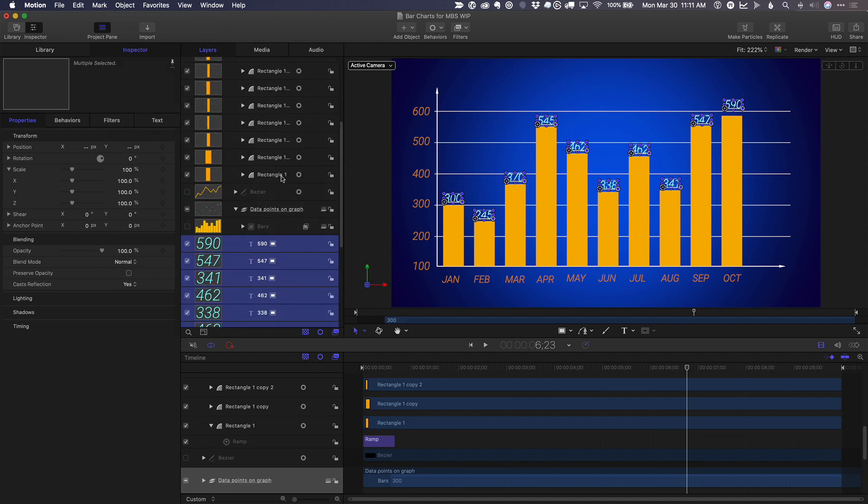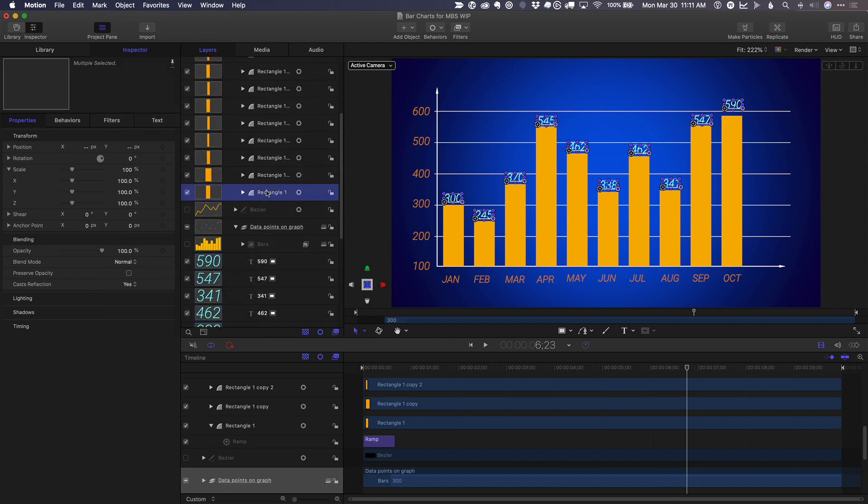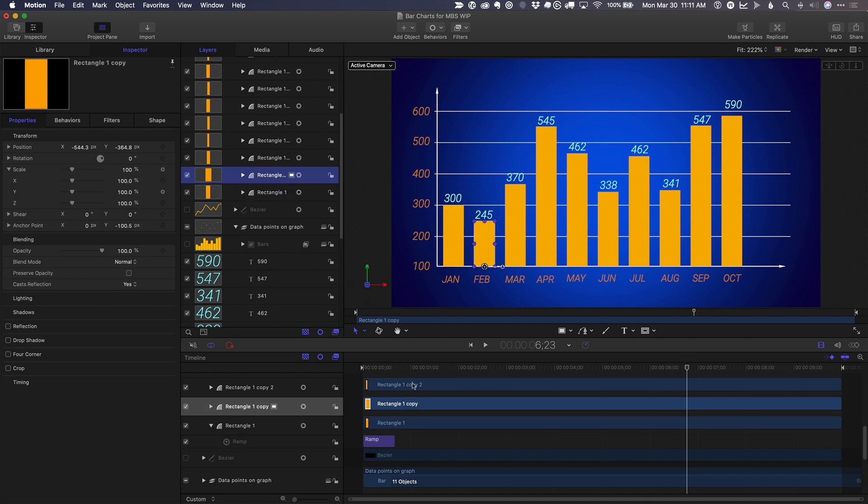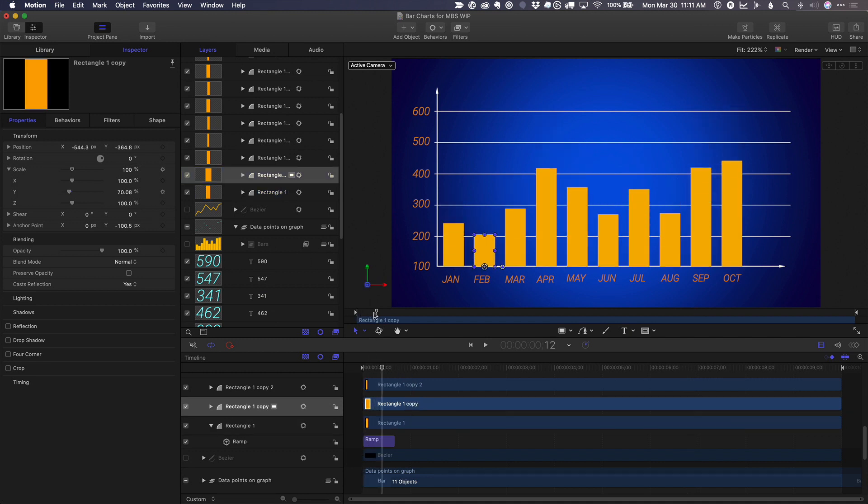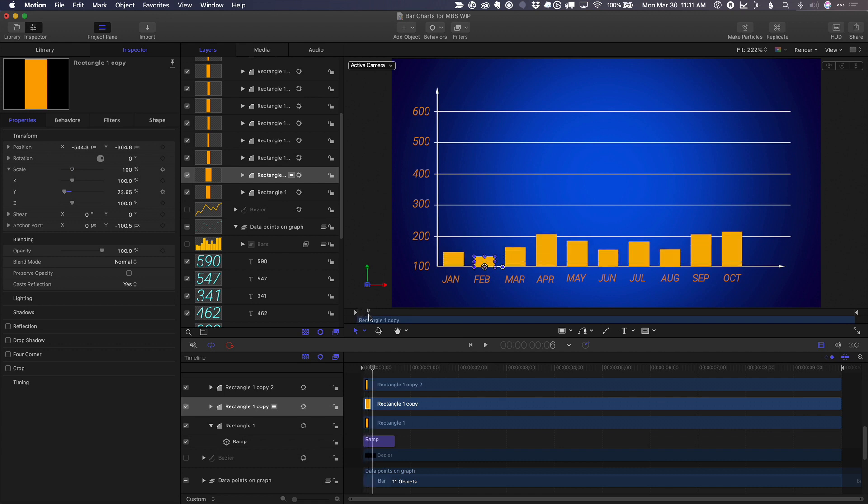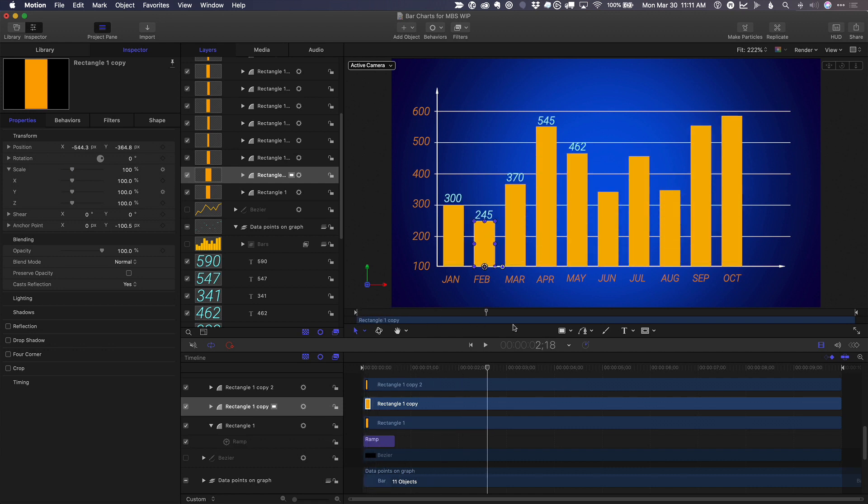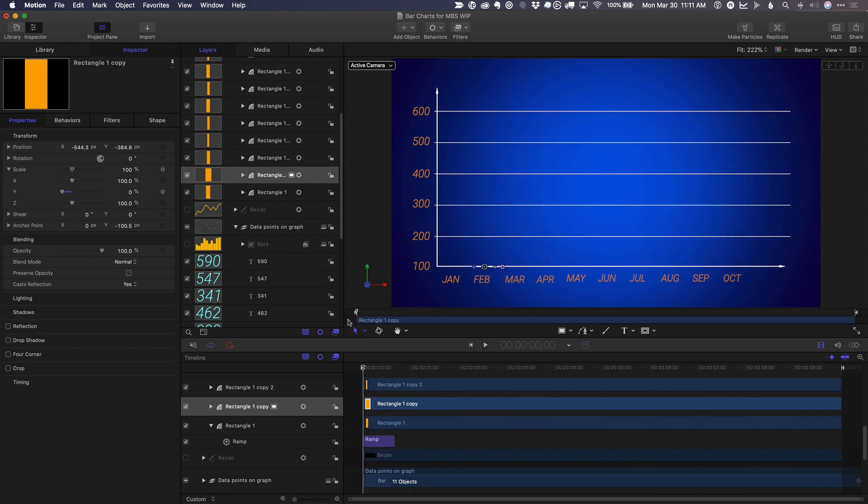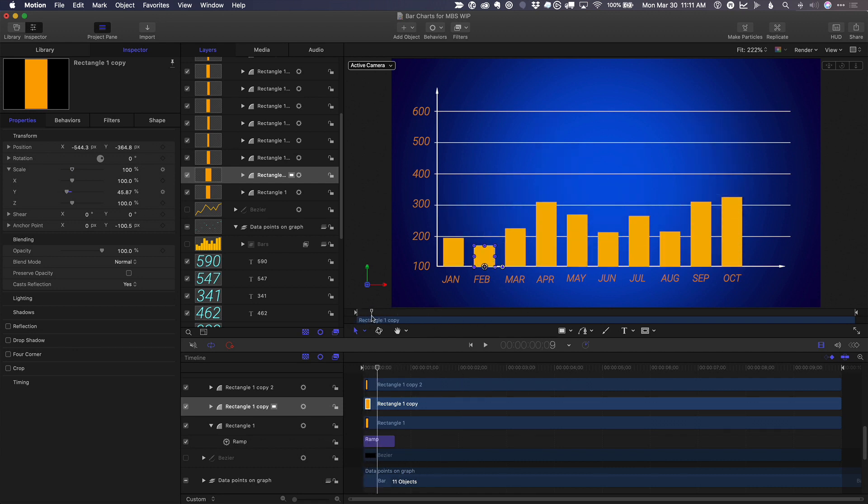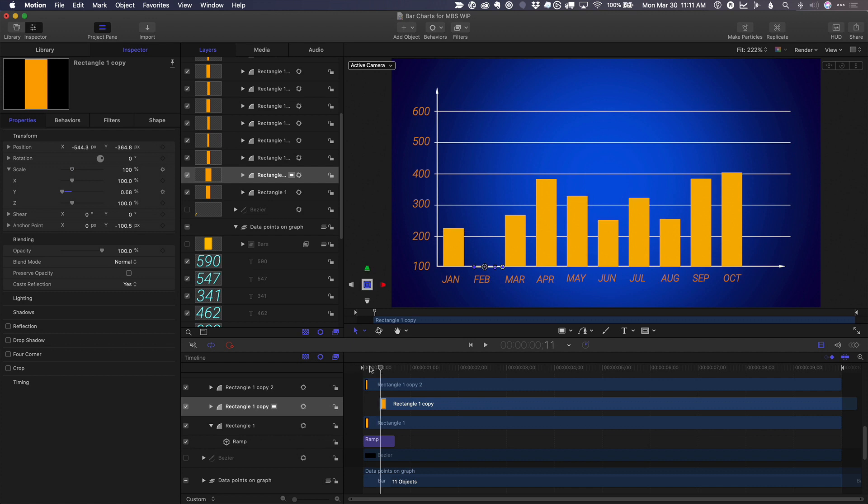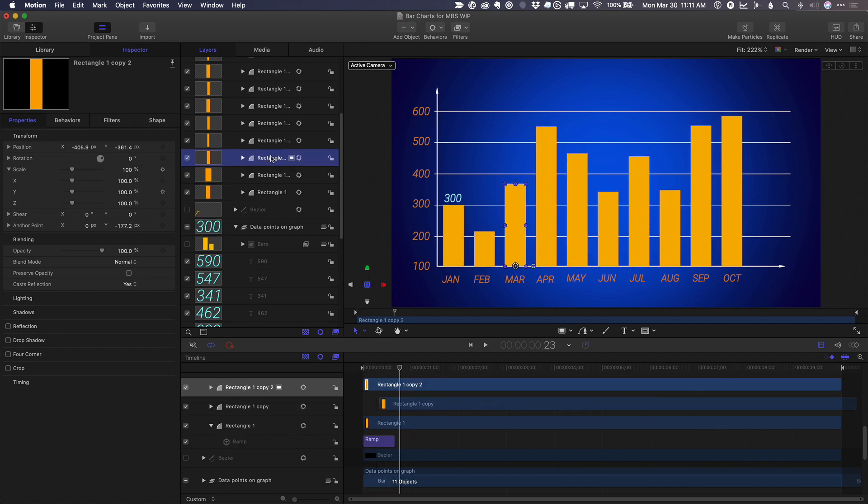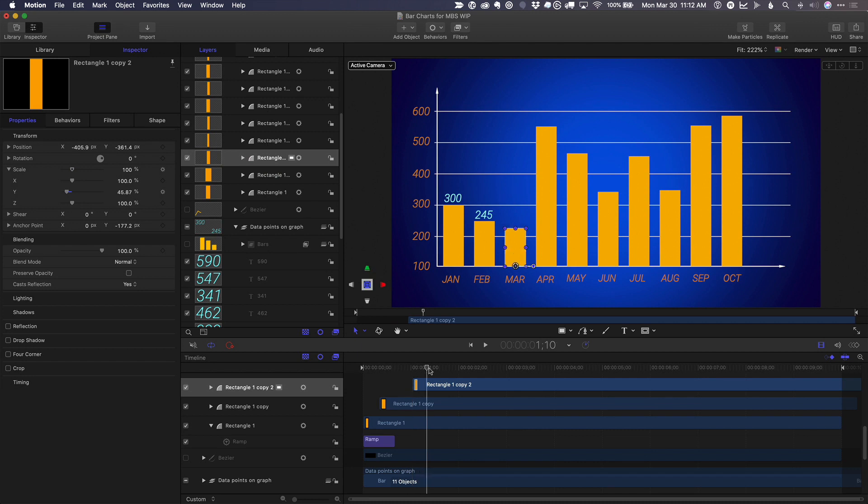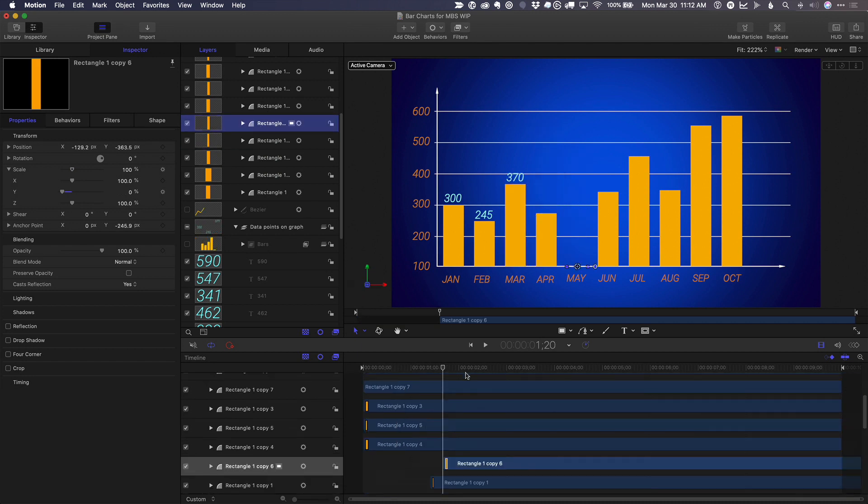Now everything's nice and aligned, and I just need to adjust the timing. So I'll select each one. And I just want them to overlap. I don't want them all coming up at the same time. So I'll move forward. And with the second one selected, I'll press shift left bracket in order to shift it forward in time. And we'll just continue to do that with each one.